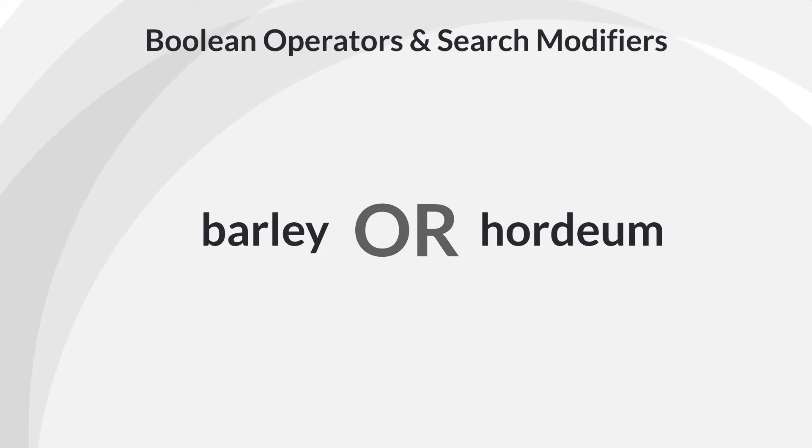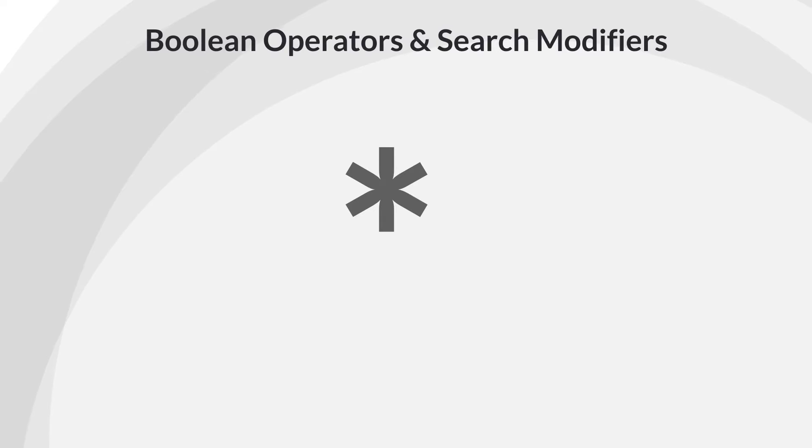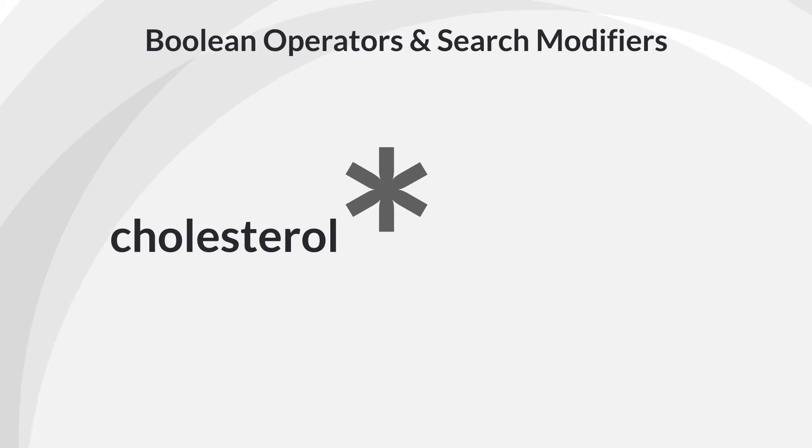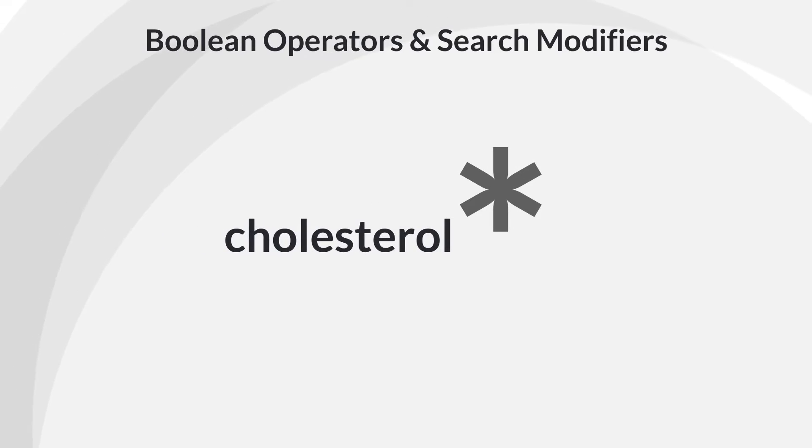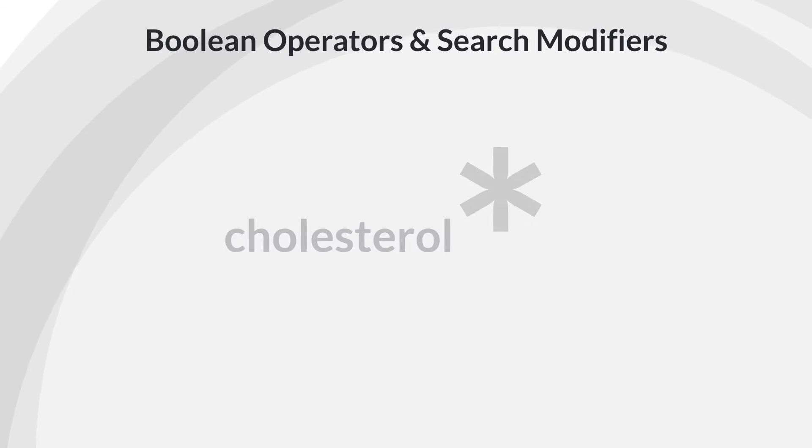The asterisk is a wild card. This wild card stands in for between zero to infinite characters. If you search for cholesterol asterisk, it will retrieve cholesterol, cholesterols, cholesterolized, and any other word that begins with cholesterol.